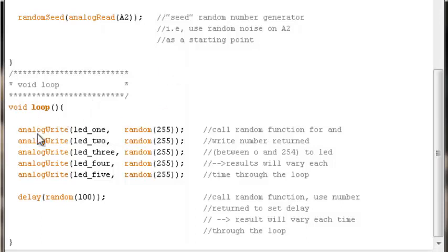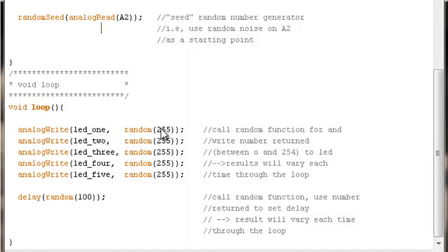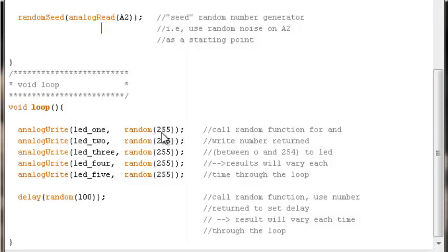Once we hit void loop, what are we doing? We are writing to LED1 a random number value. This random function will pick a number. Given that we've put 255 in here, remember analog write can't go any higher than 254 or 255, this will pick a number somewhere between 0 and 254.